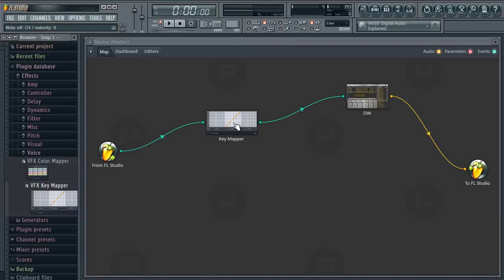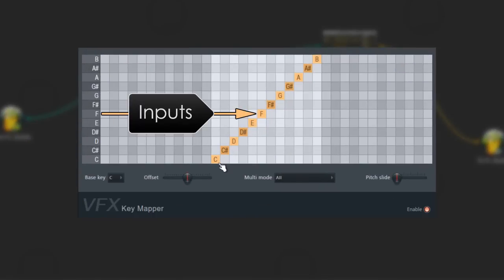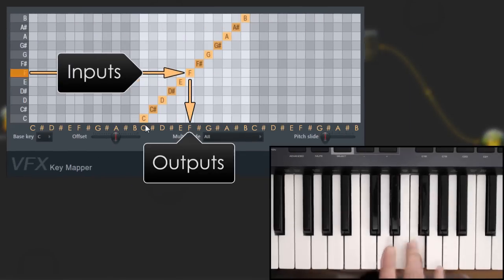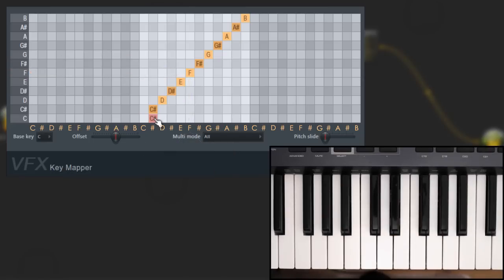The plugin interface is dominated by the mapping matrix. This controls how note inputs on the left are remapped to note outputs along the bottom. By default, it maps all input notes to the same output notes.